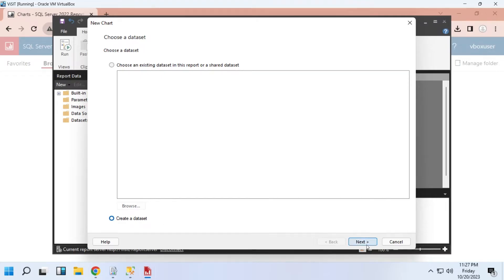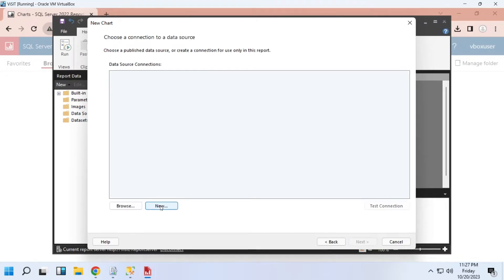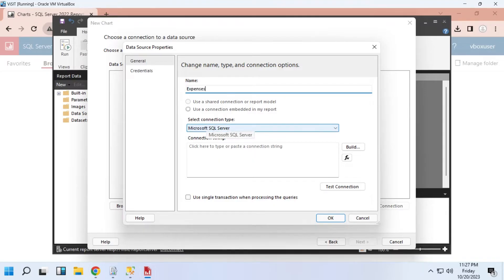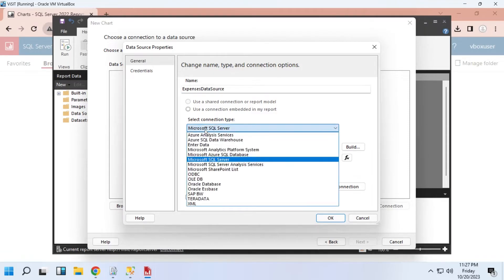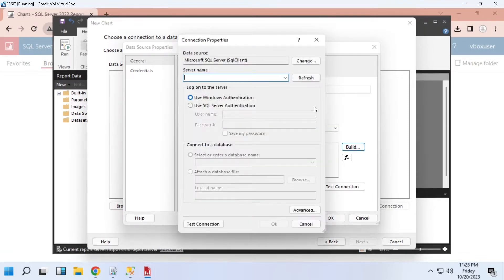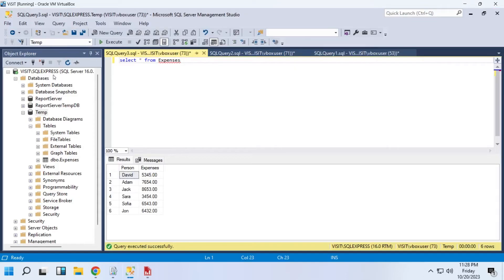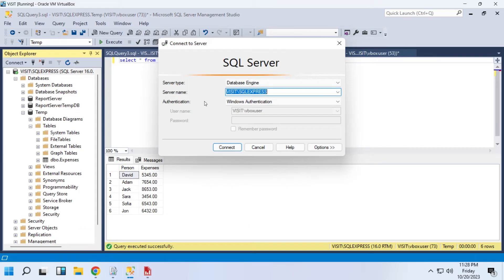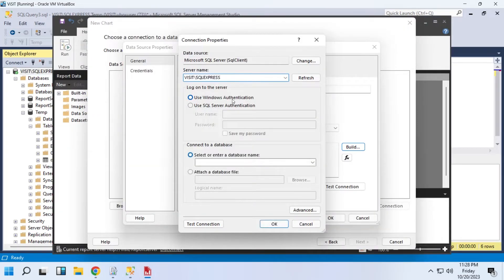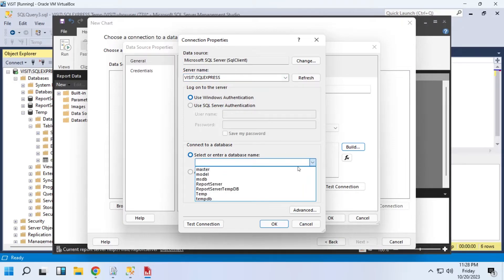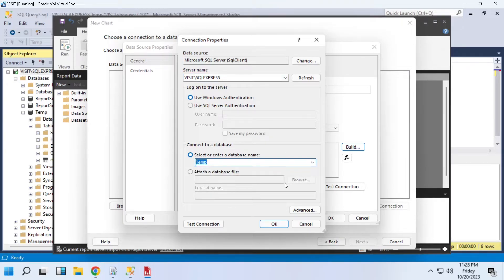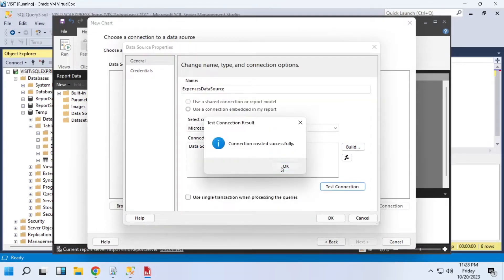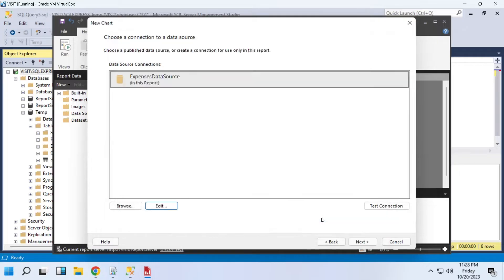Create a new data set. Enter the name for your data source. Click build to build a connection string. Enter your SQL Server name here. Again, you can copy it from SQL Server Management Studio. Select your database and click OK. Test your connection and press OK. Press Next.